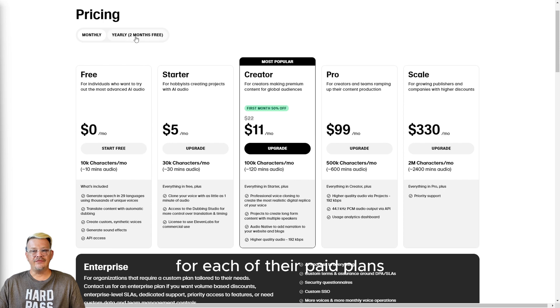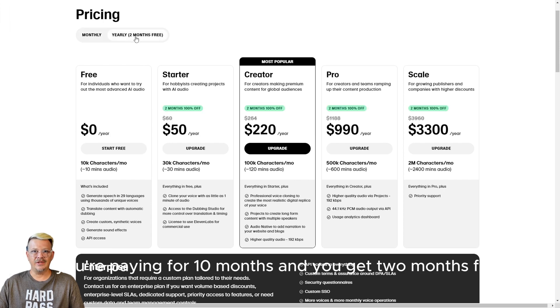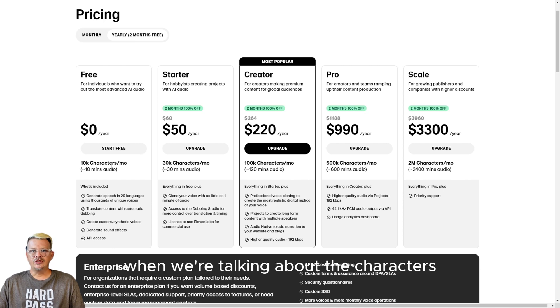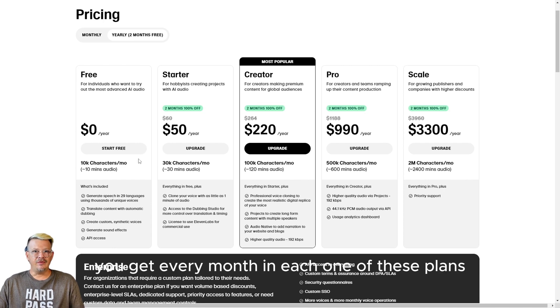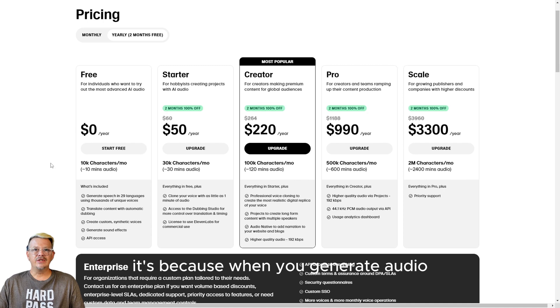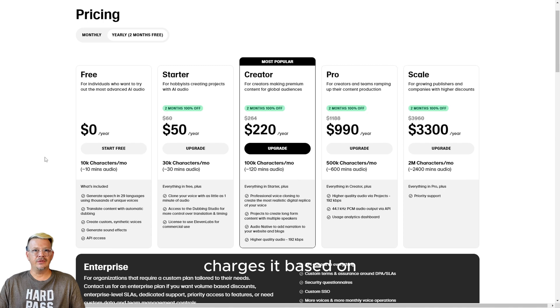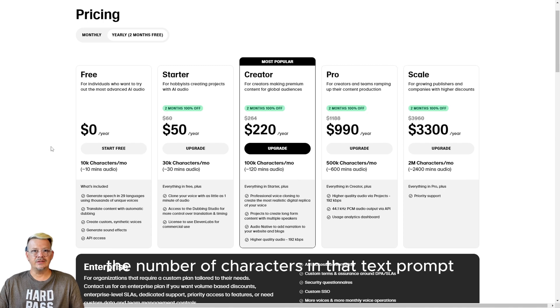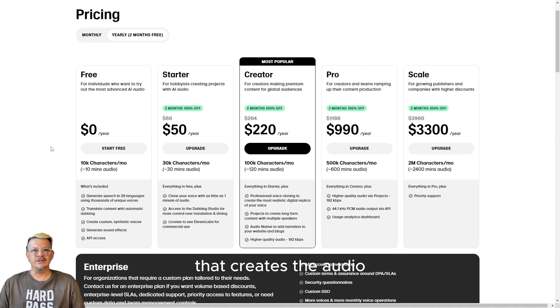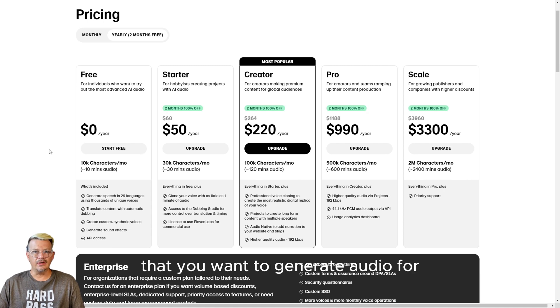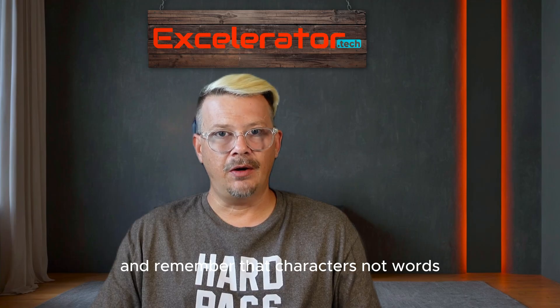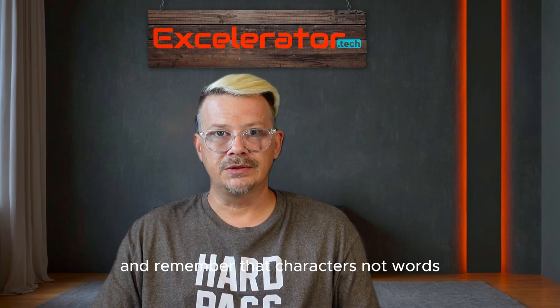For each of their paid plans, if you pay yearly, it works out to you're paying for 10 months and you get two months free. When we're talking about the characters you get every month in each one of these plans, it's because the general currency of ElevenLabs is in characters. When you generate audio using text-to-speech, ElevenLabs charges it based on the number of characters in that text prompt that creates the audio. So if you type out a phrase that's 200 characters long that you want to generate audio for, it'll deduct 200 characters from your balance. And remember, that's characters, not words.